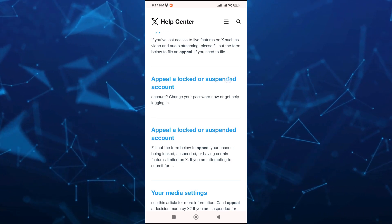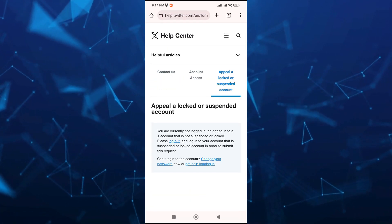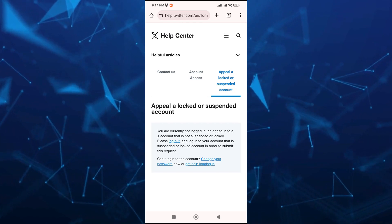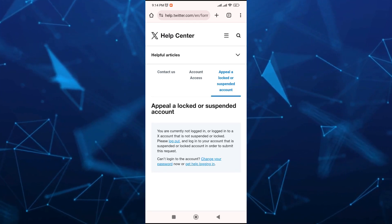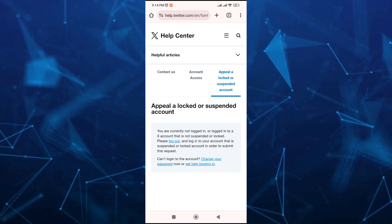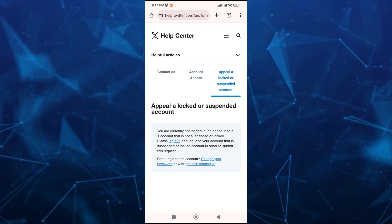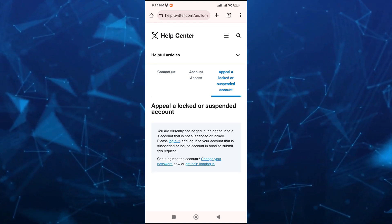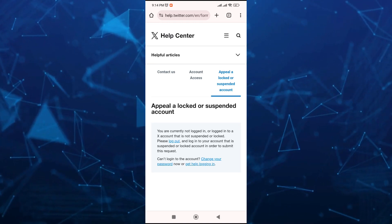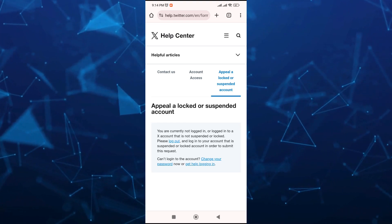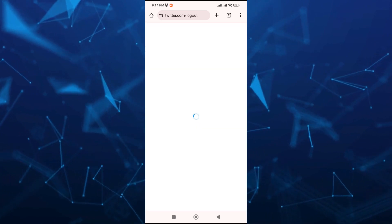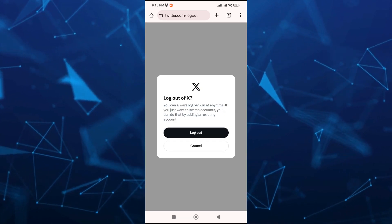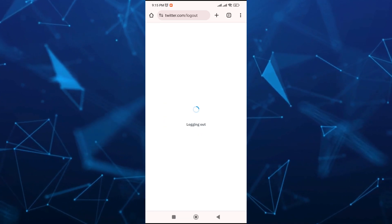Once you tap on this article, you'll basically go to this page. As you can see, if you're currently logged in, the first thing we're going to do is log out of your account on X Twitter. So tap on the log out button, and you'll be directly taken to the page where you need to log out of your X account.